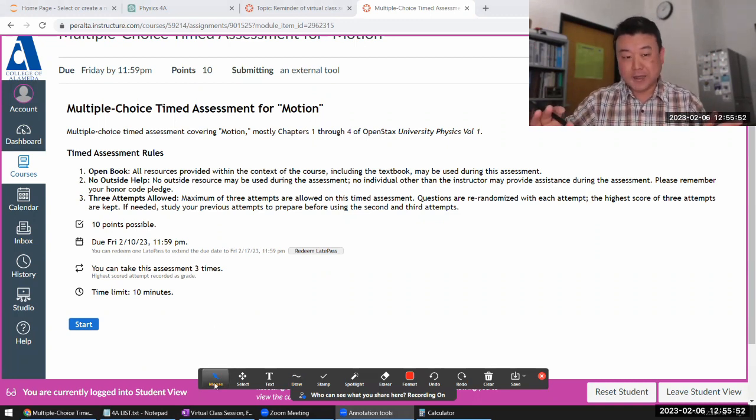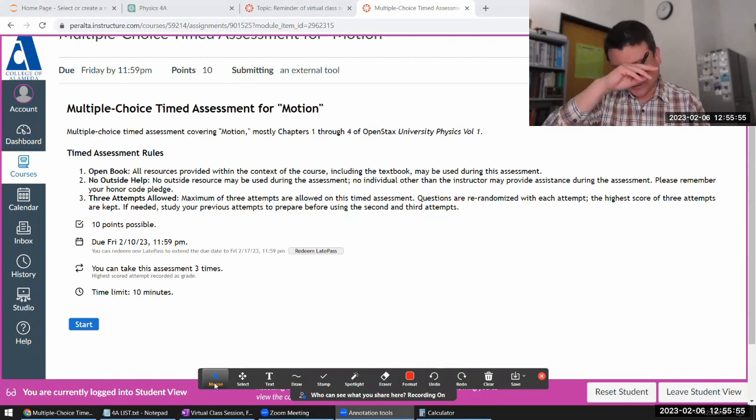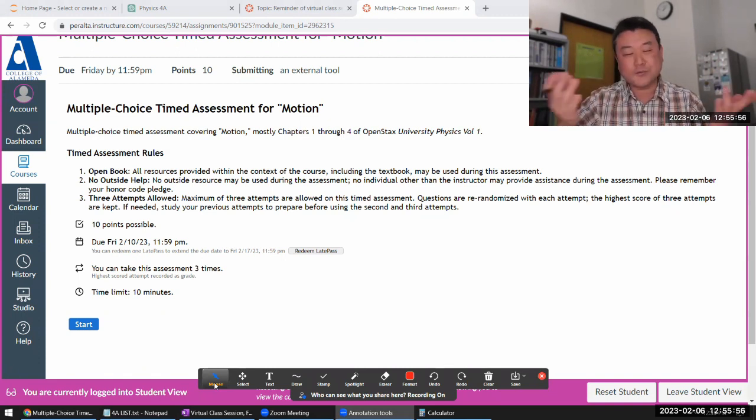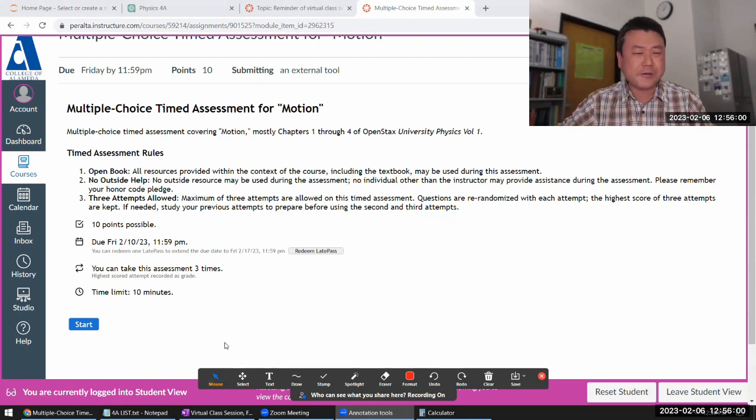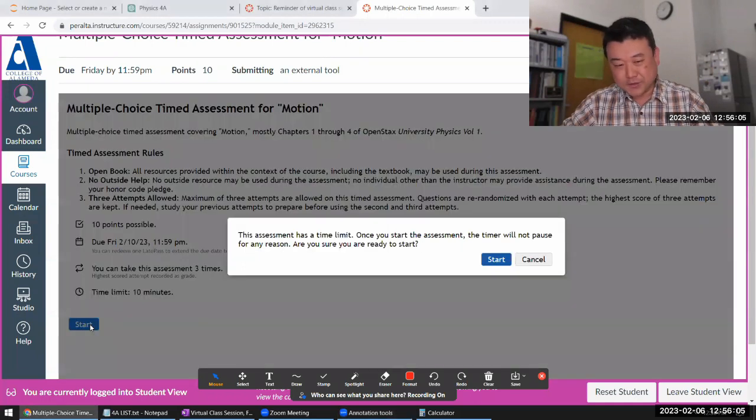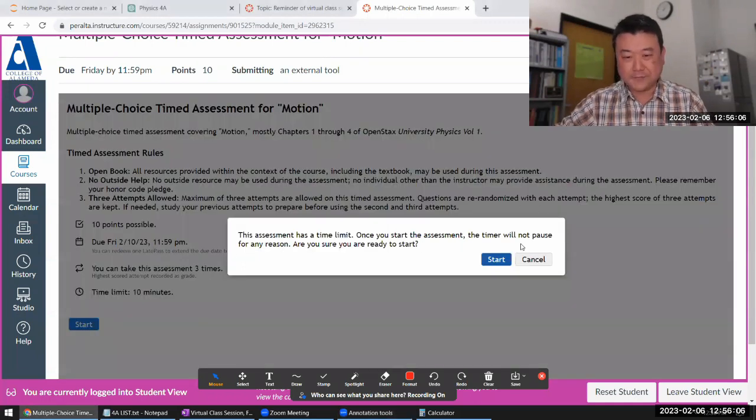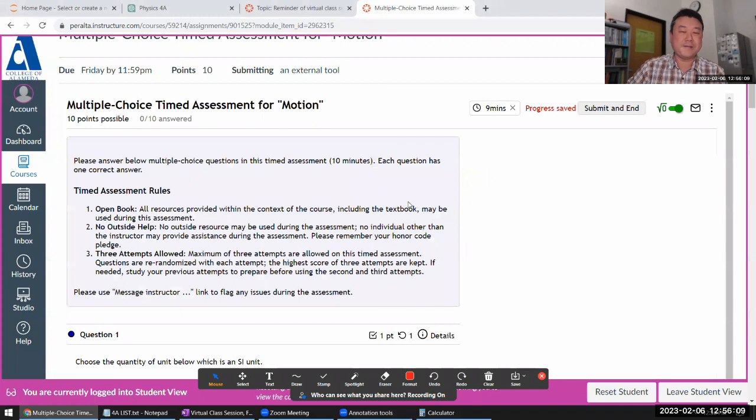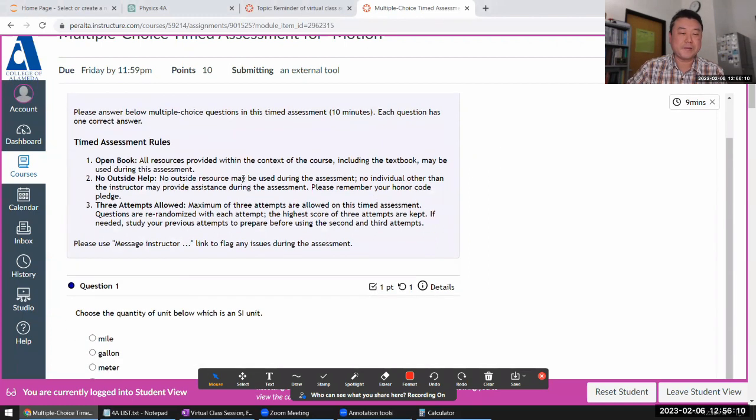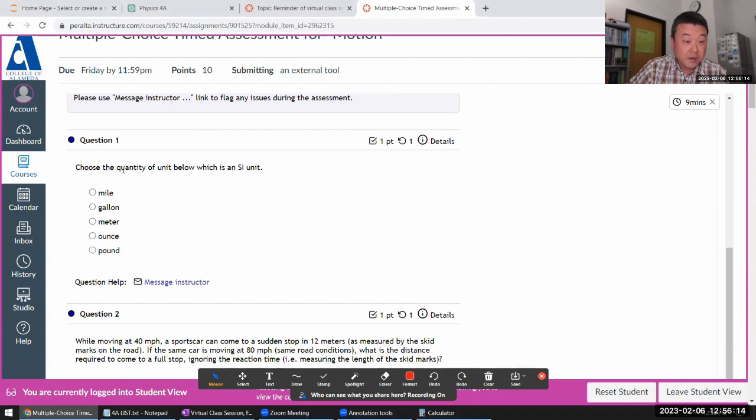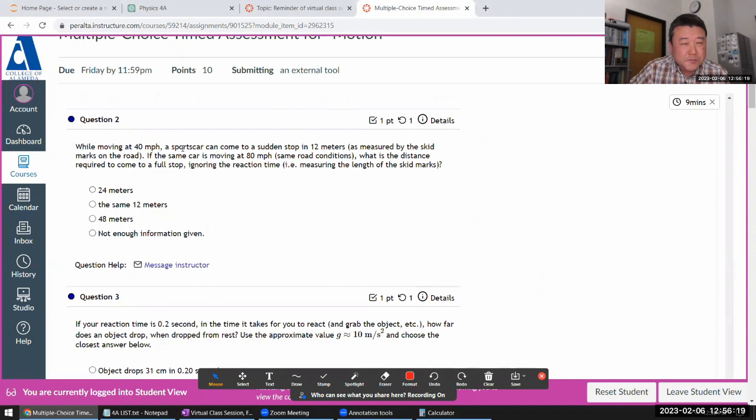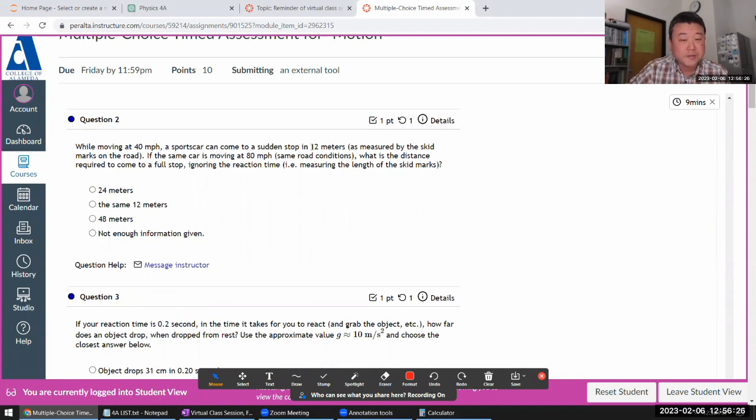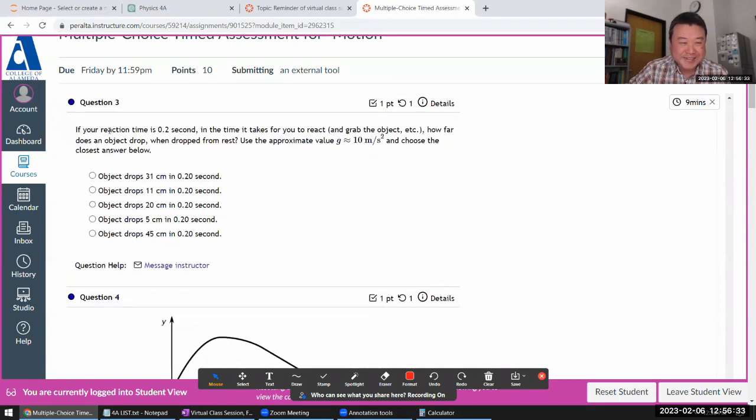So I will start. And because this is a kind of speed run, I'll just work through it quickly without explaining a lot. In my other recorded demo, I do more of an explanation. So let me start and try to finish it in less than five minutes. Quantity of unit, which is the SI unit: meters. The rest are imperial. Moving at 40, stopping 12 meters. Speed doubles. I happen to have V squared formula memorized and know that the stopping distance will quadruple.